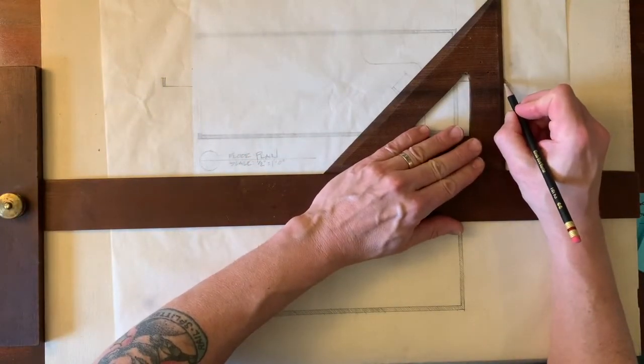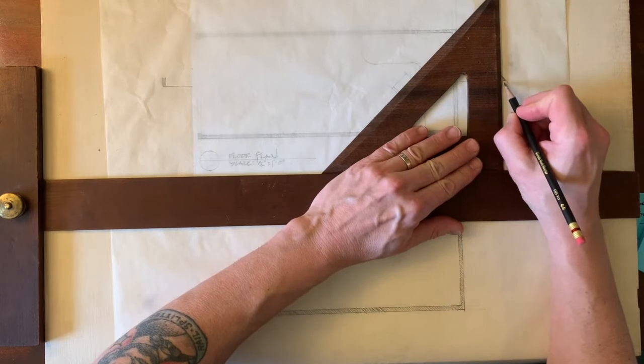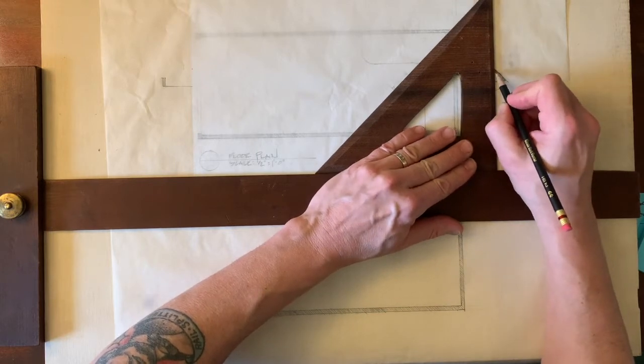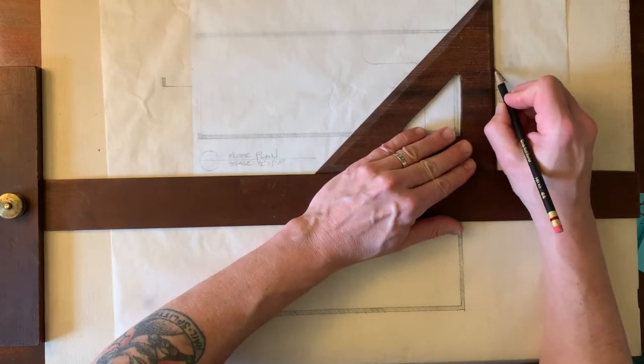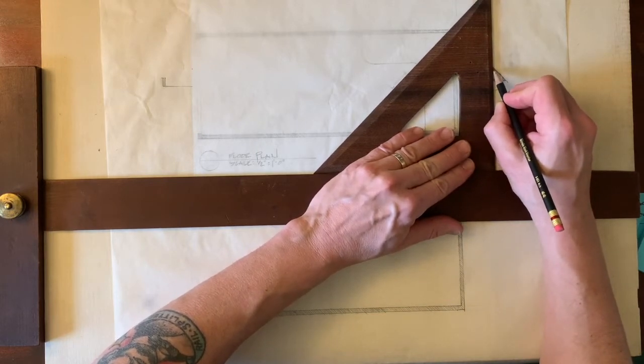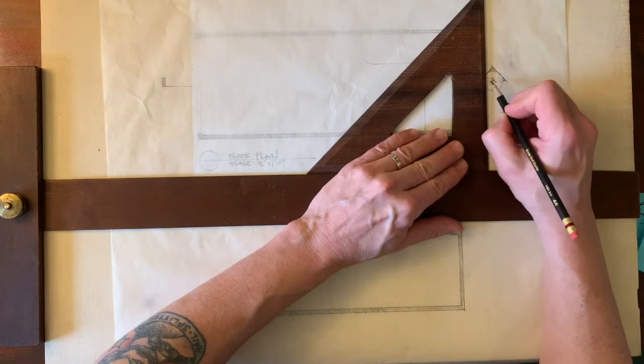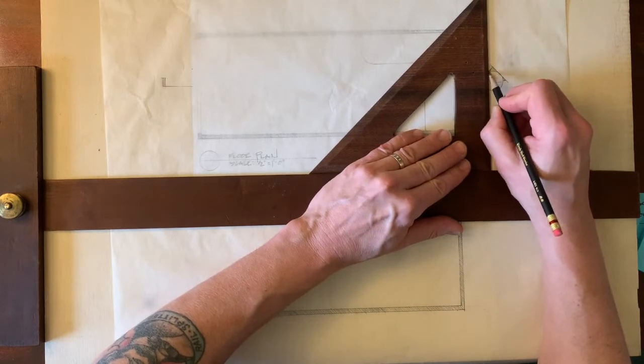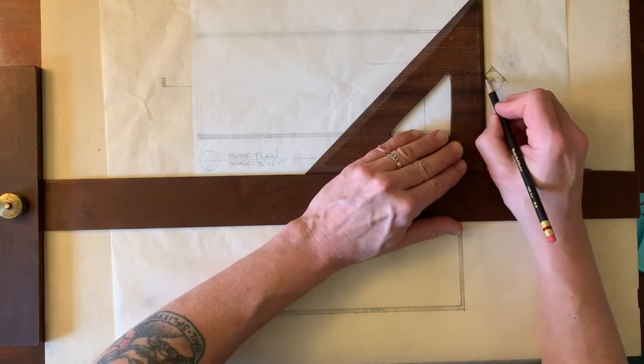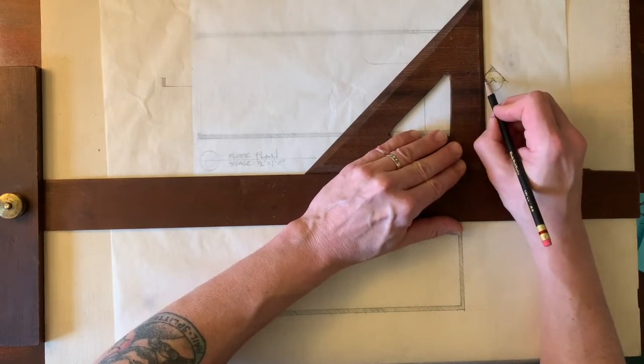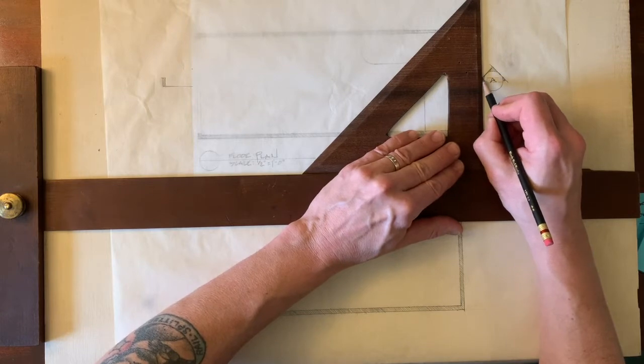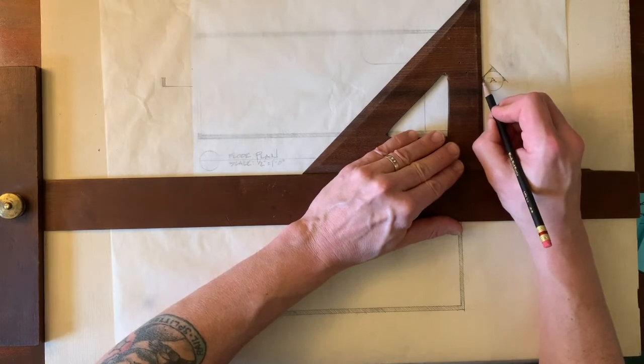And then this also gets filled. And again, you can fill that however you want to. Some people use marker on the back of the paper, which is totally fine. I'm just doing a really quick linear fill, which is also totally fine.